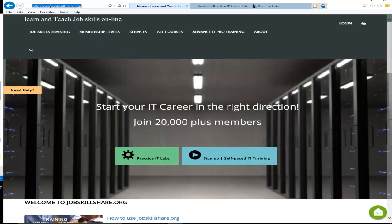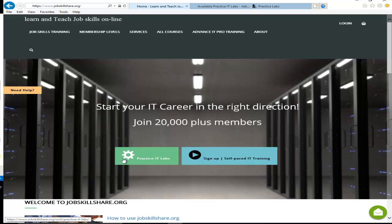Welcome to JobskillShare.org. Today we are going to talk about another good news for our members. As you know, we started our practical labs a few weeks ago and the results are awesome.